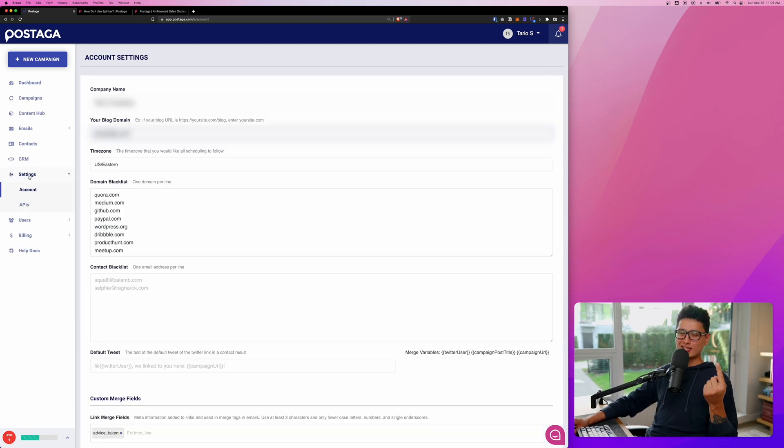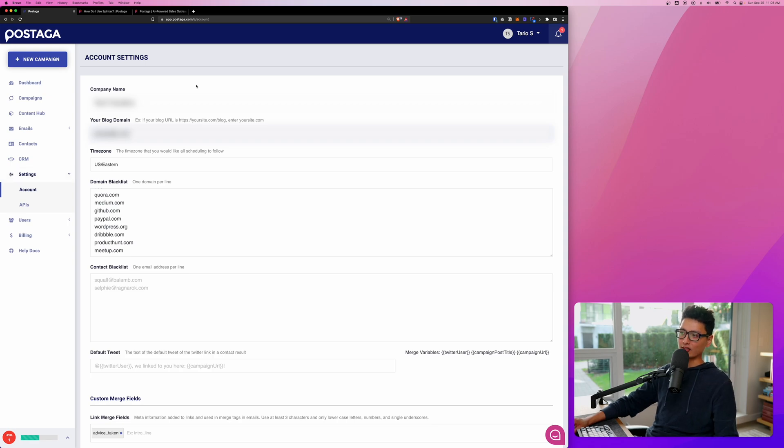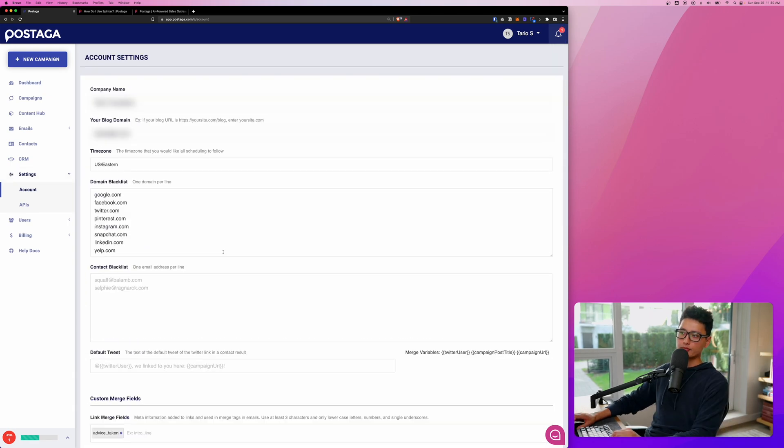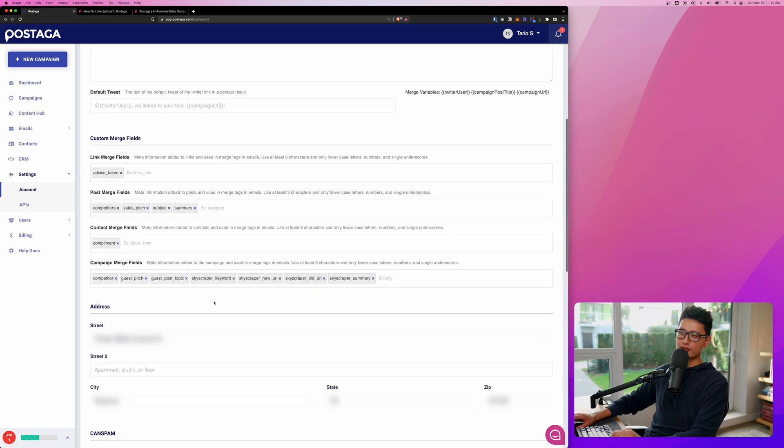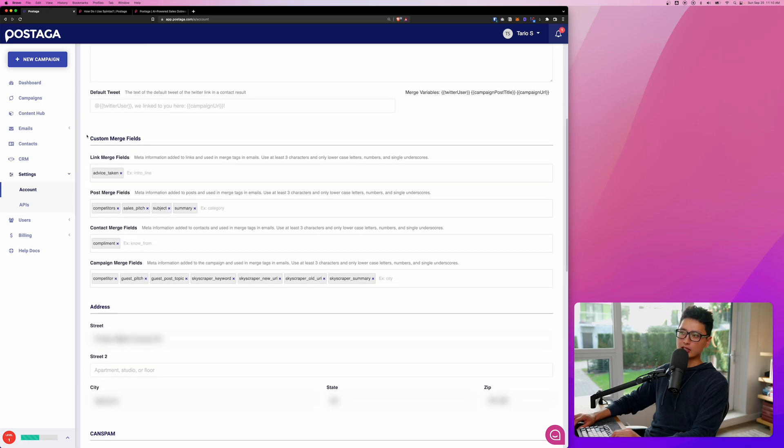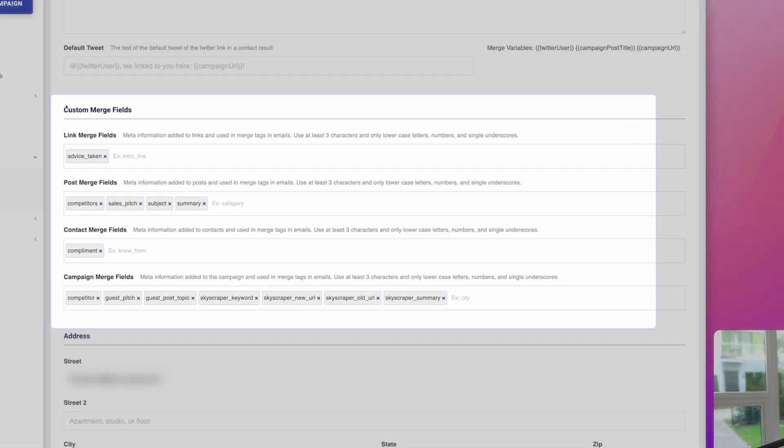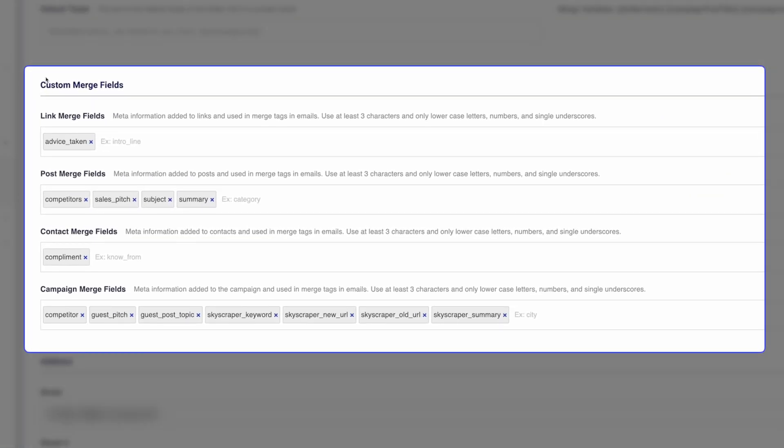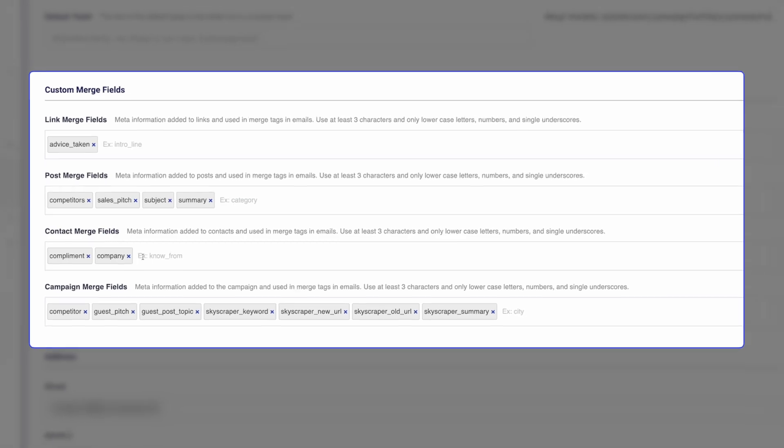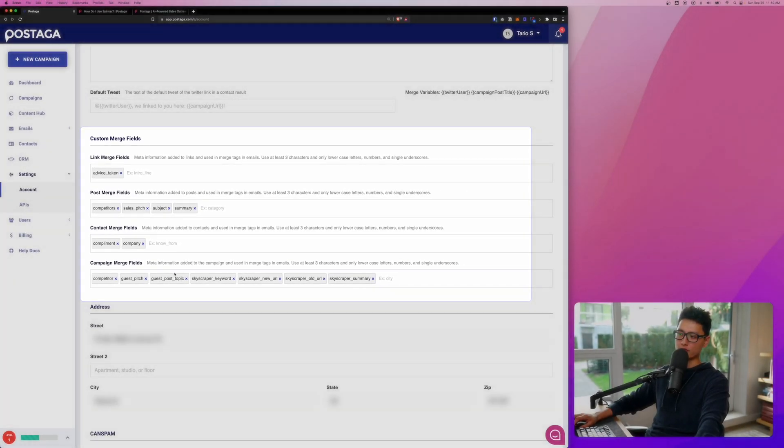For settings, first one is account setting. Here's more detail you can fill in for your account information. Scroll a little bit further down, you can see custom merge field. Earlier, we talked about it in composing the email section. We have four different merge fields we can create based on link, post, contact, and campaign. For example, for all the contacts I send to, I want to include one variable or a custom field, call it company. That's how I'm able to create a custom field from scratch.